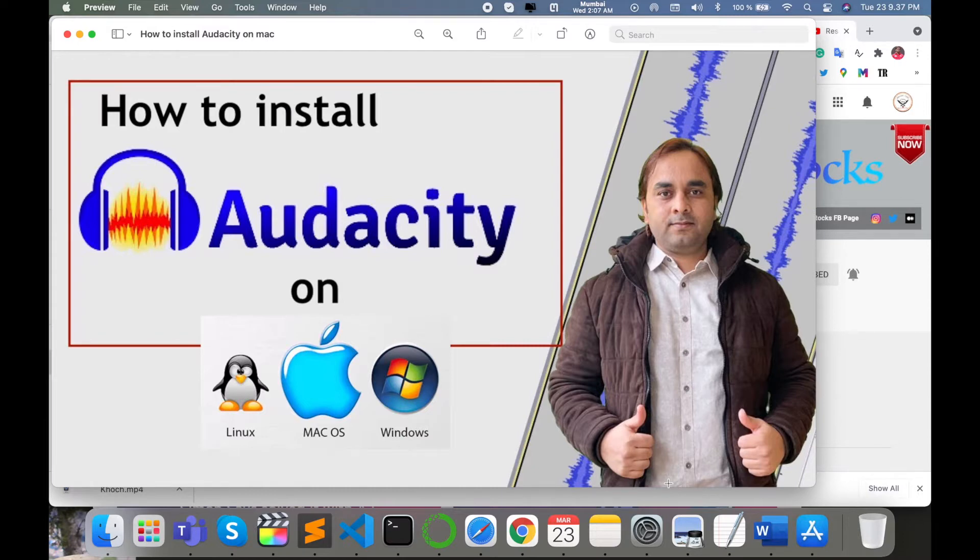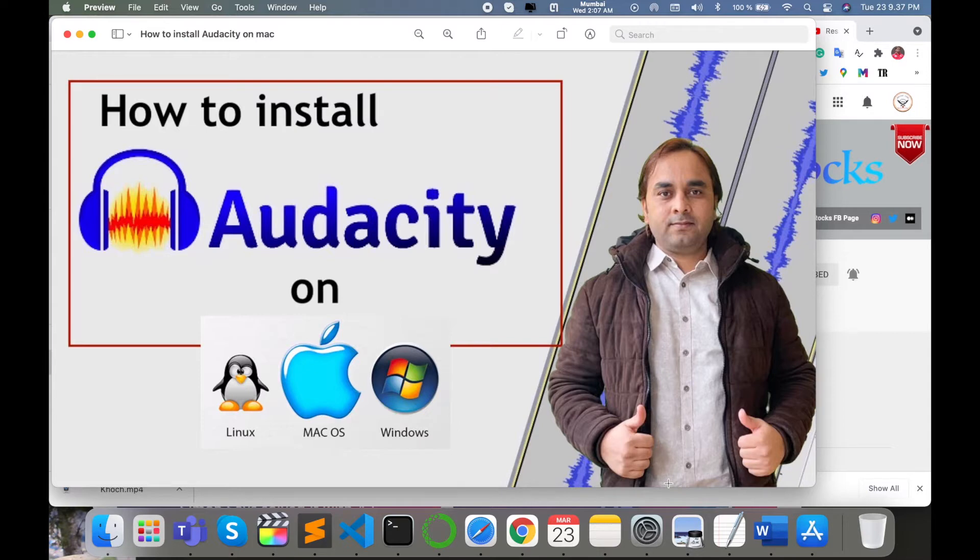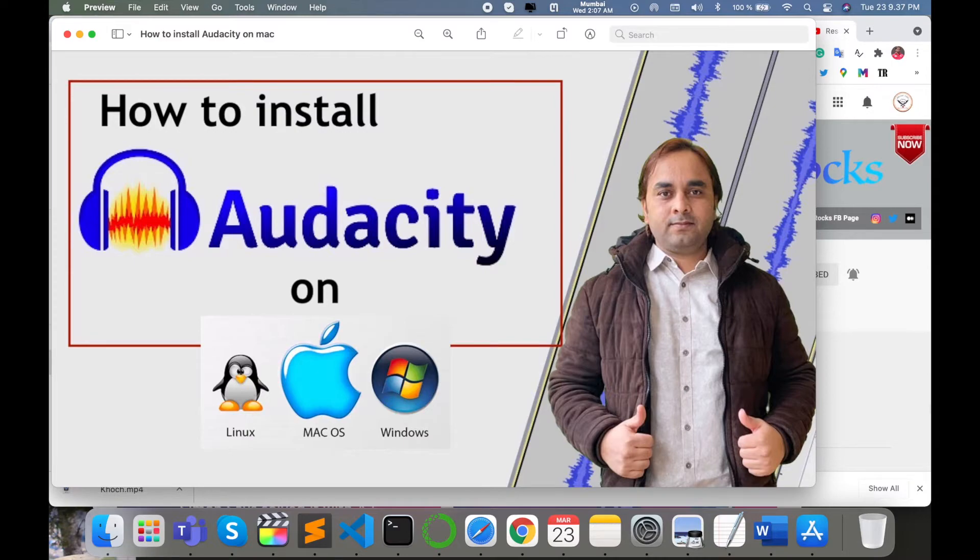You can use this software to deal with mp3 or wav format files, and you can extract very easily MFCC features, PCA features, or many other features available in that particular application. So how to install and how to deal with this, let's start as a demonstration.